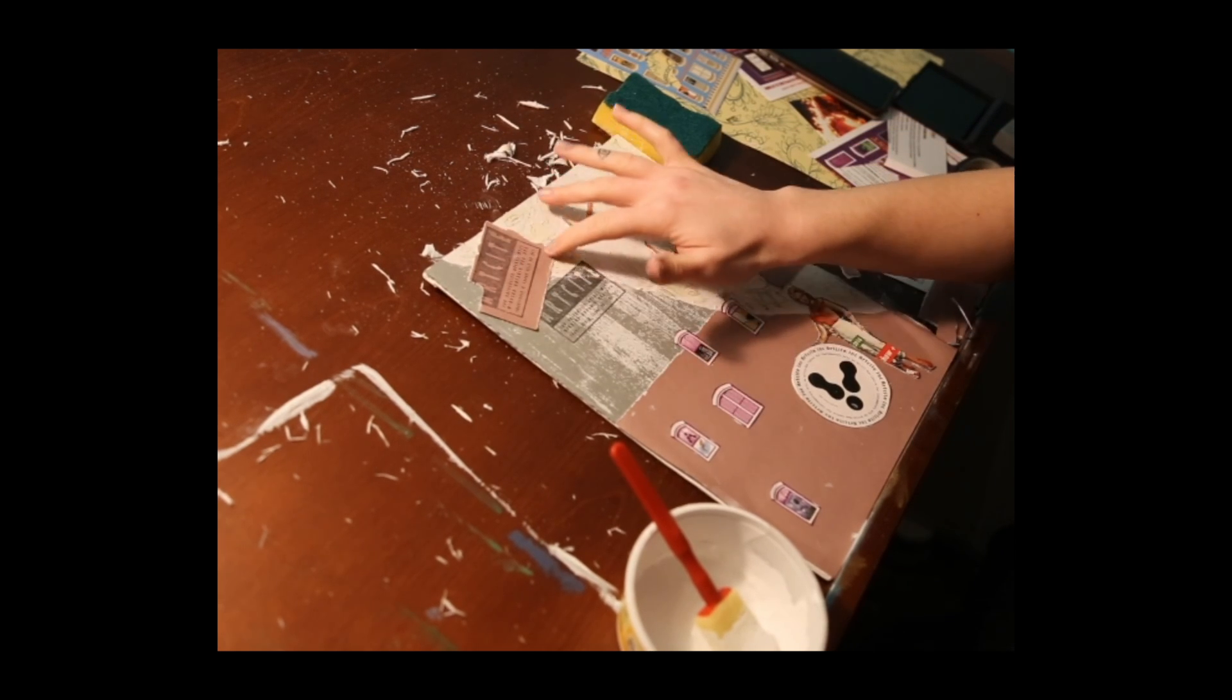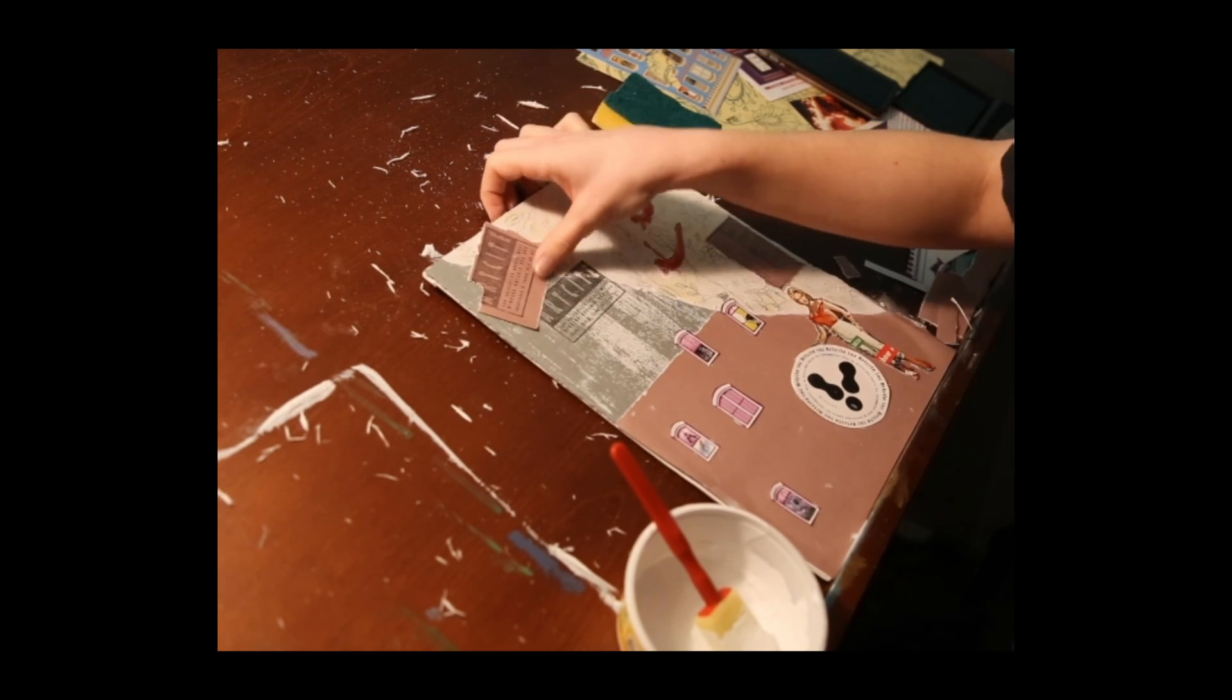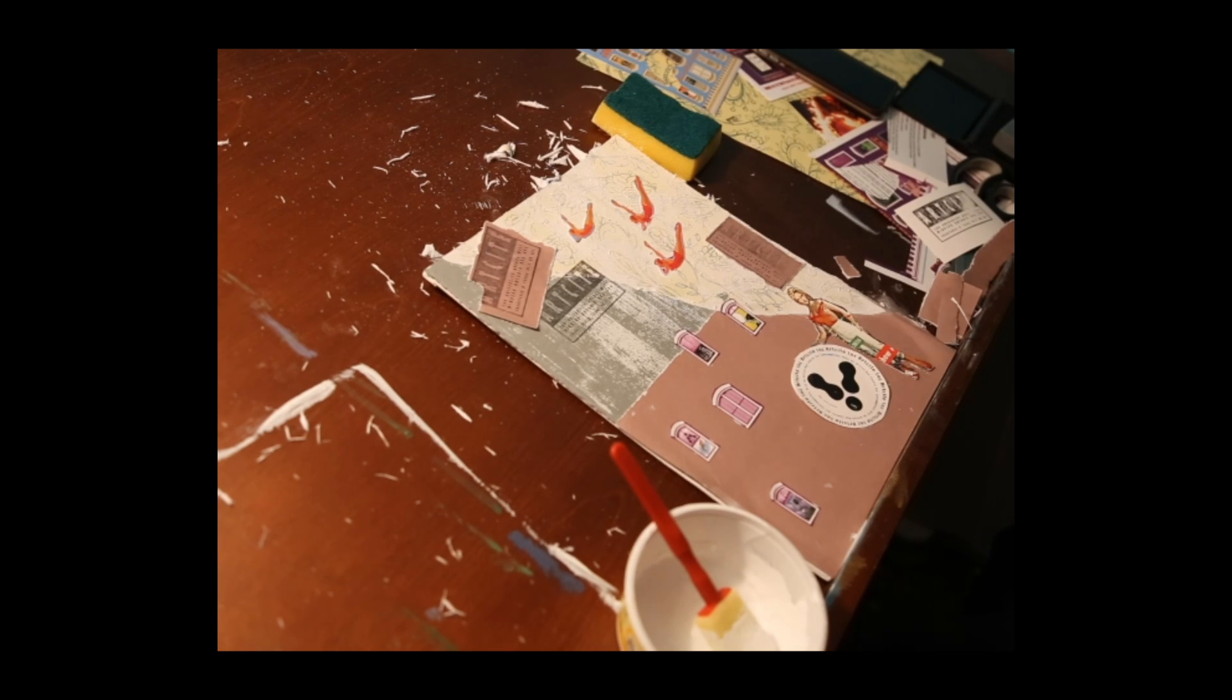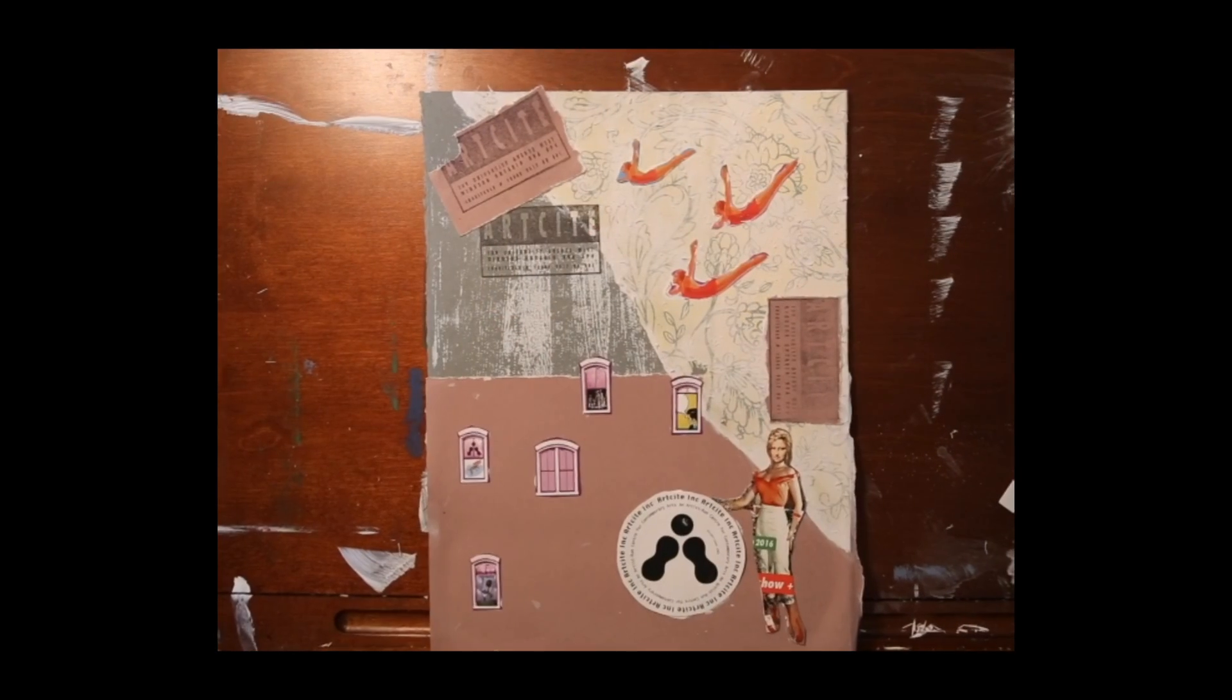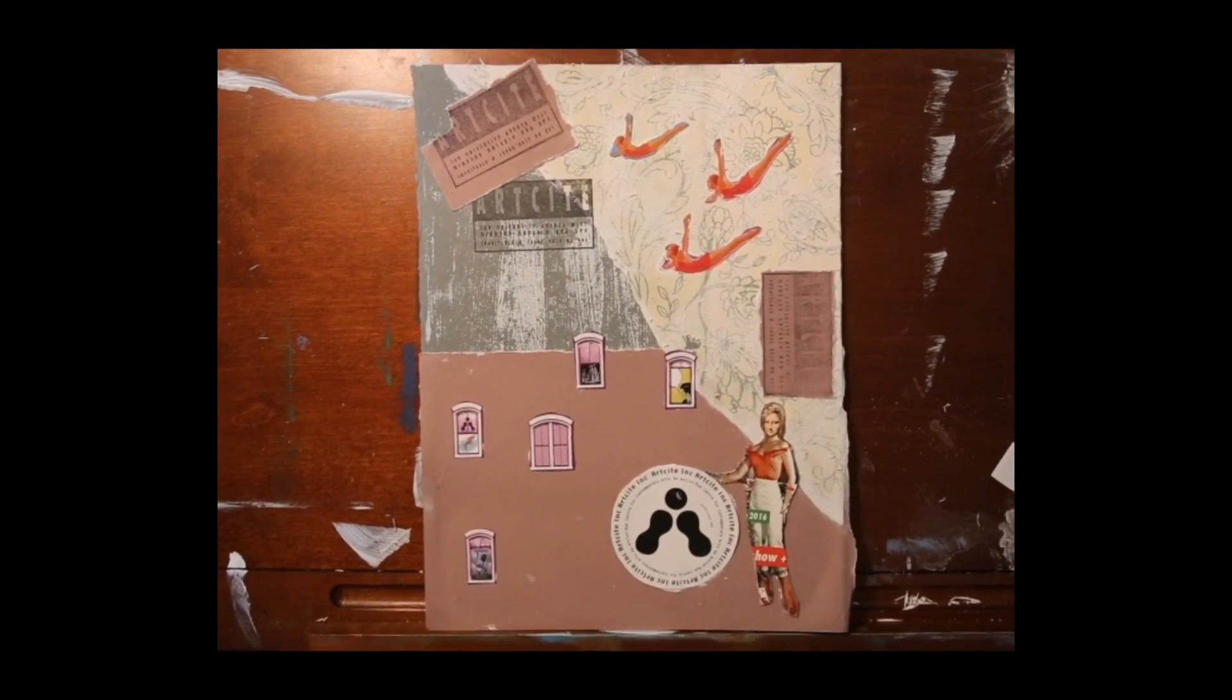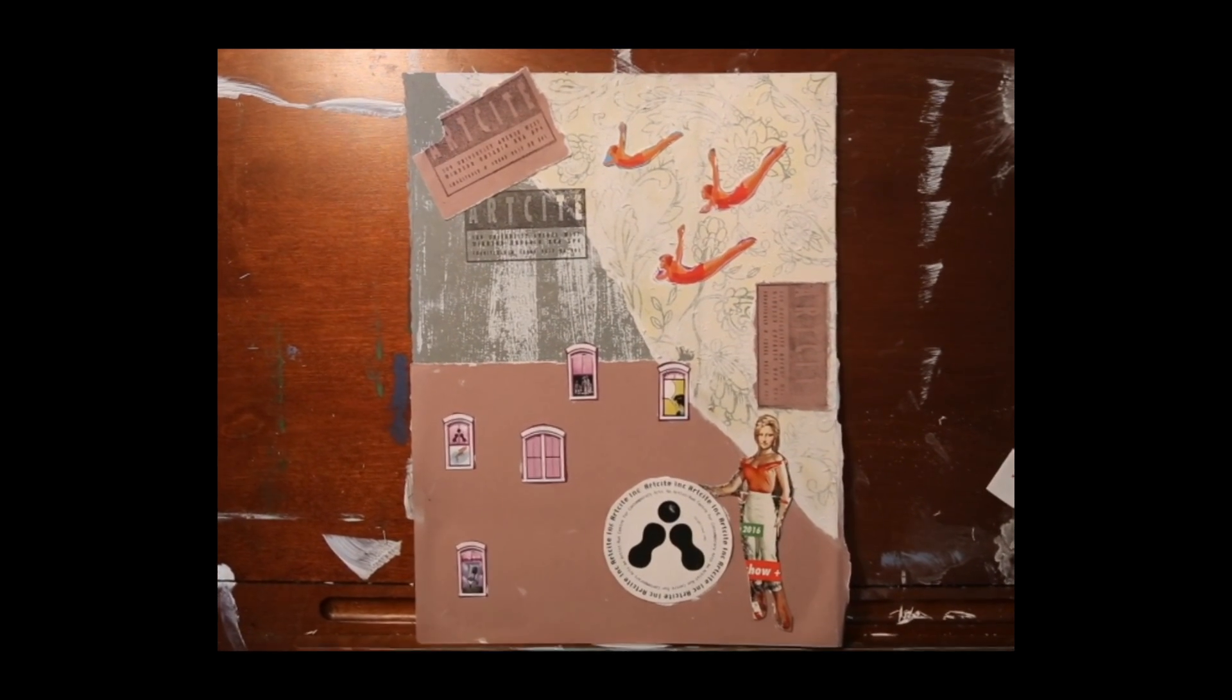And there you have a beautiful collage, décollage based on your memories. So thanks for watching, I hope you had fun, and thank you to the AGW, and I'll see you next week!